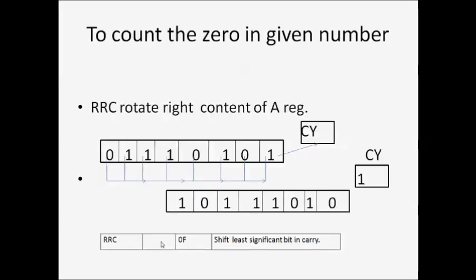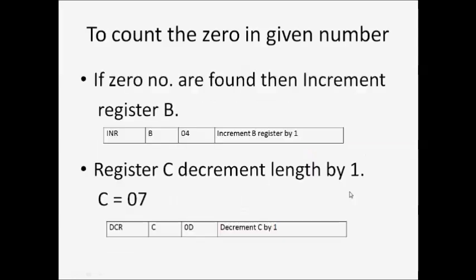RRC rotates right the content of the A register. For example, with 75, one bit content is rotated to the right side by one position and is shifted into the carry flag. So here, if carry flag is 1, a zero has been found, then increment register B.